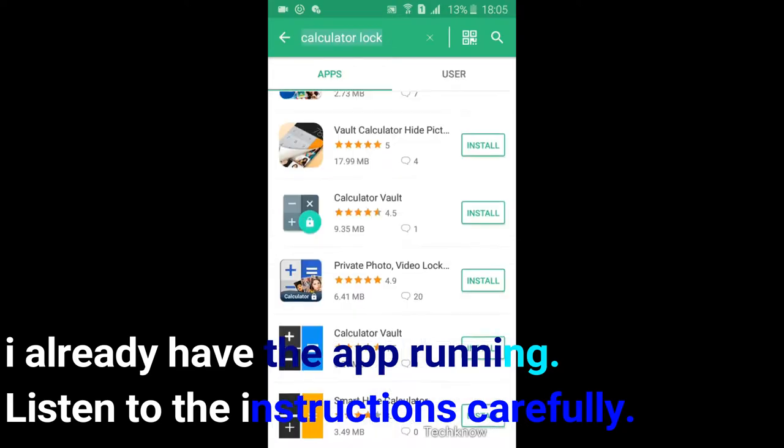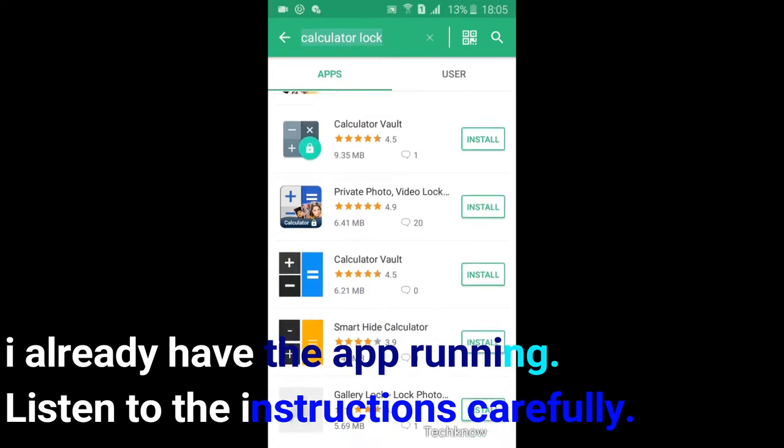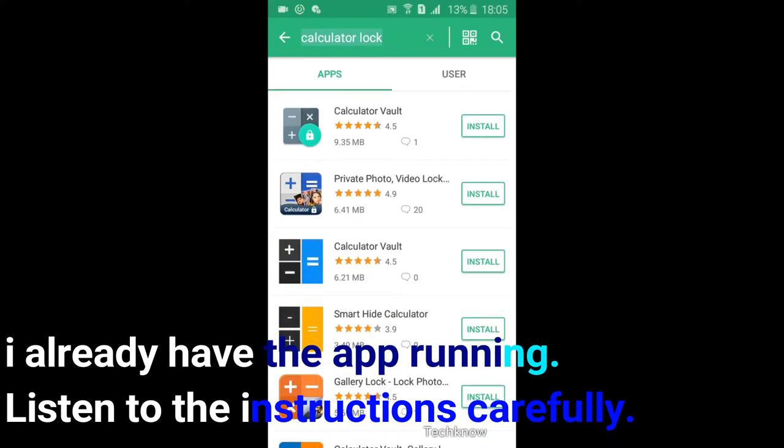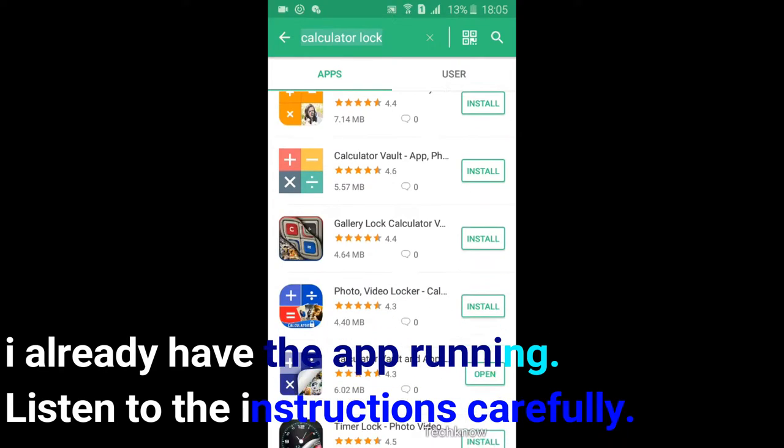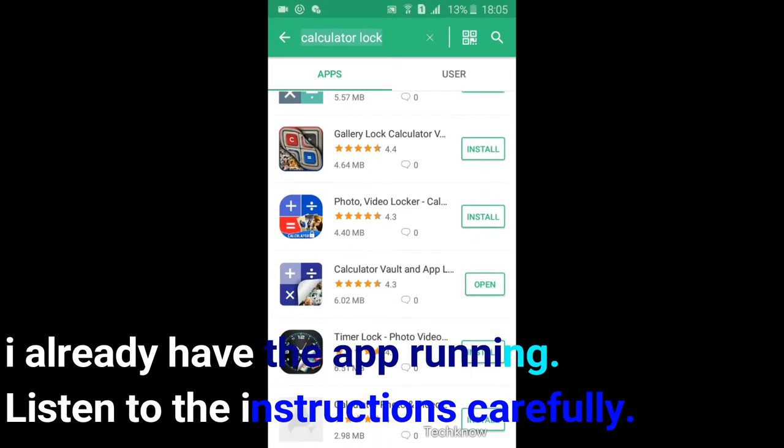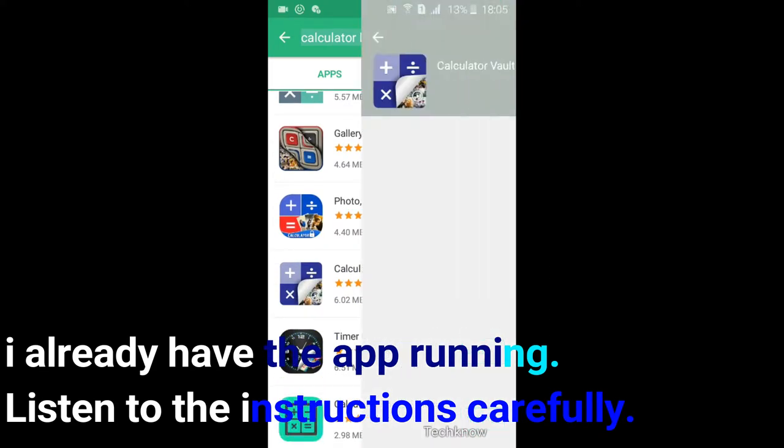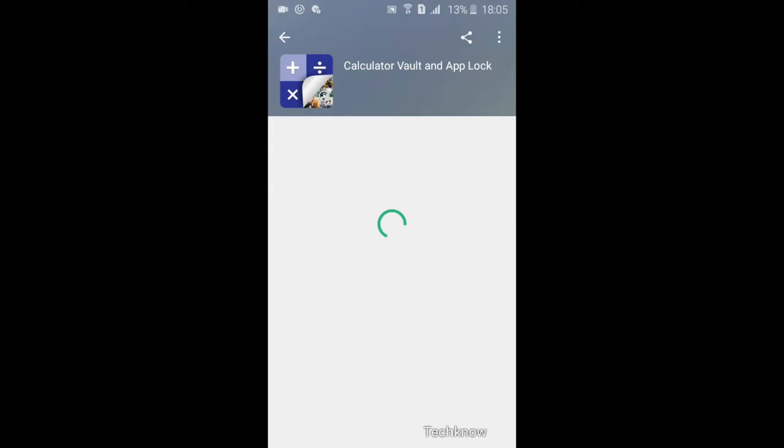It's free to download and use. After downloading, open the app. When you first open the app, you shall give a secret code to it. It will be the secret code to open your vault.